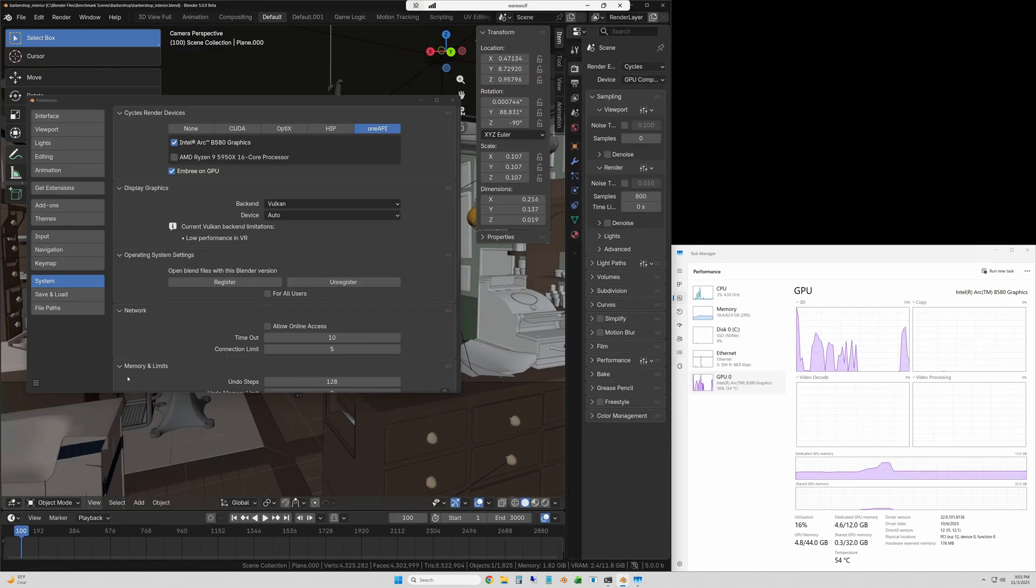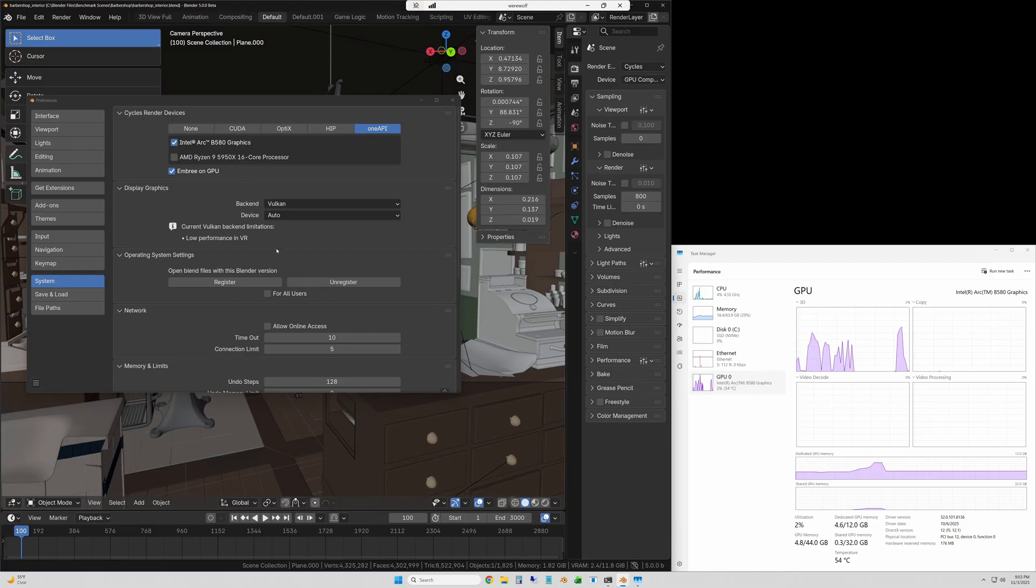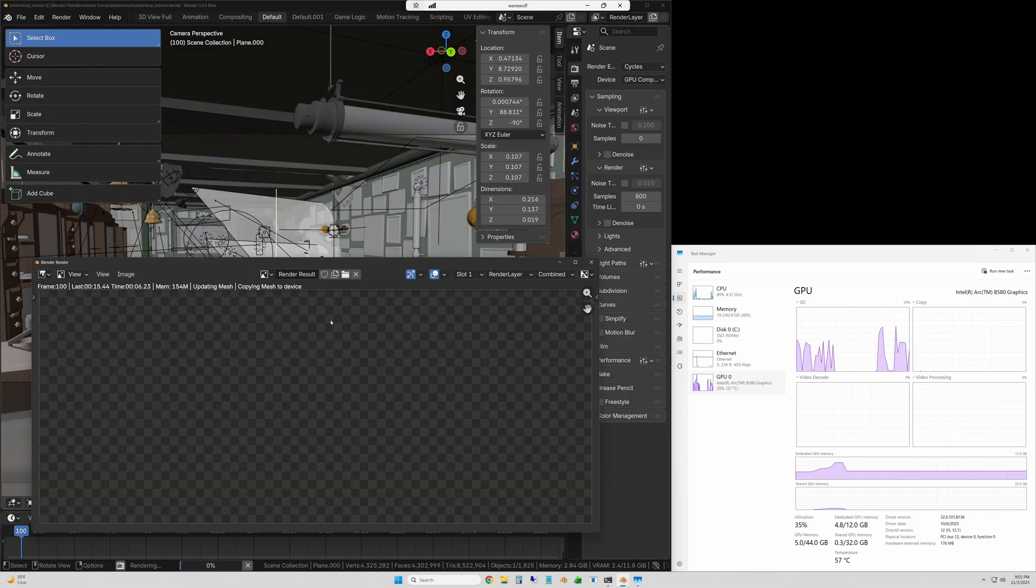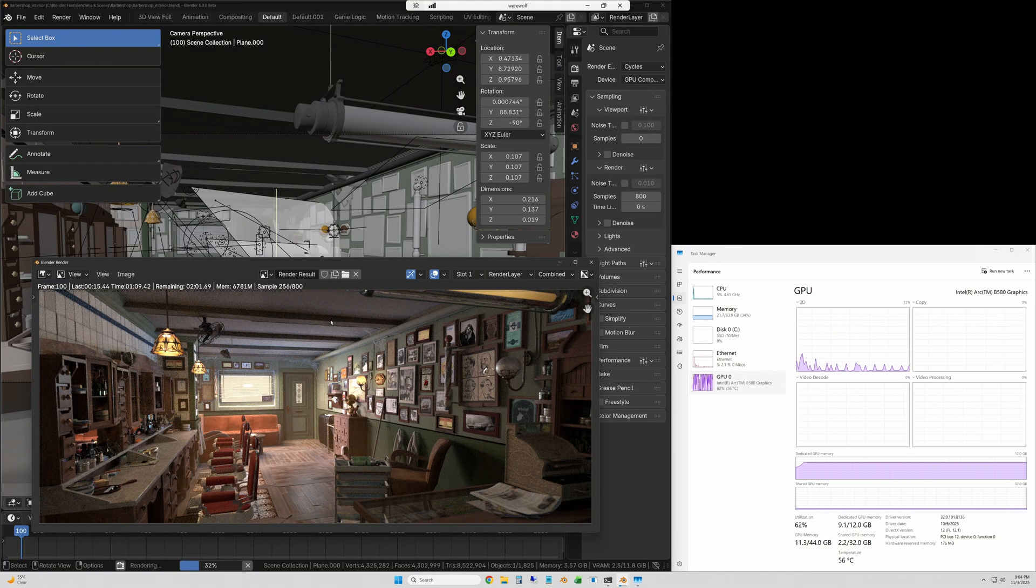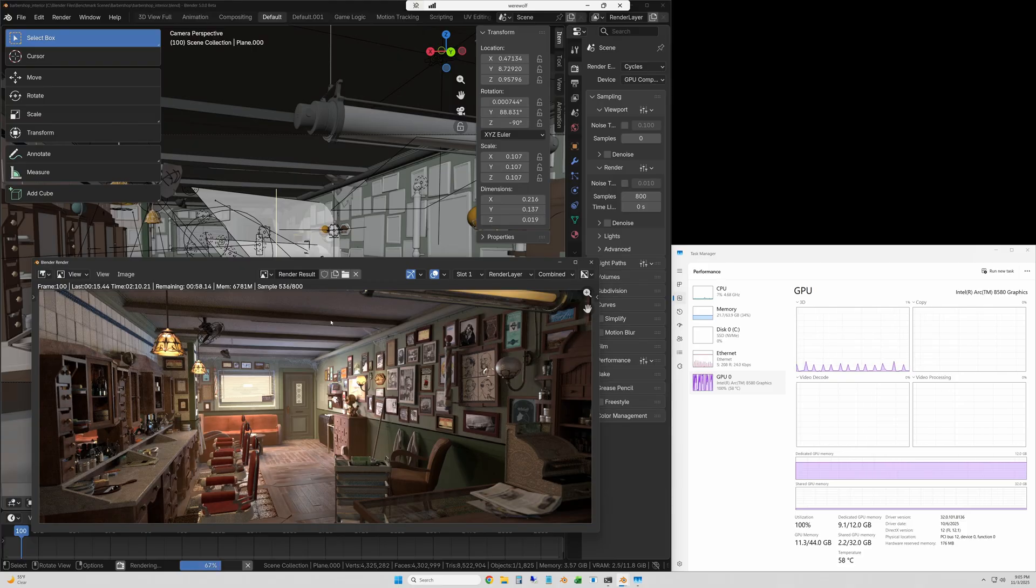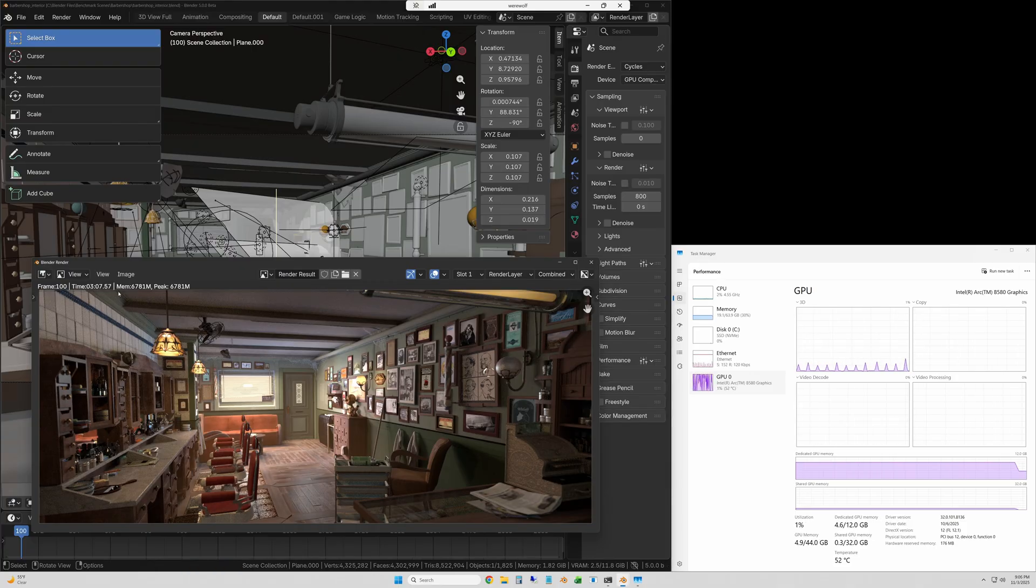The next scene is the barbershop scene. This clip is sped up 32 times and it took 188 seconds.